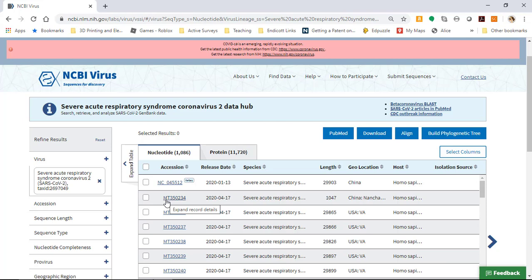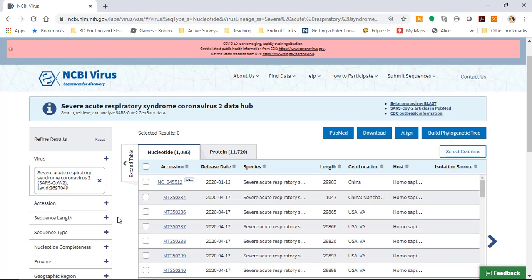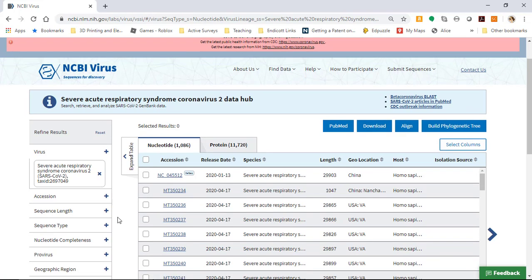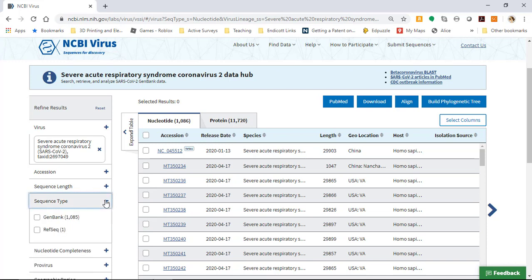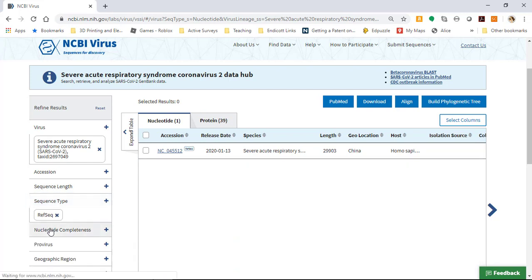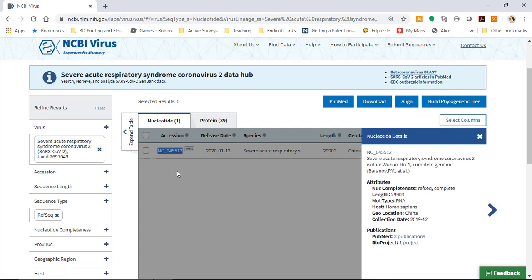That's because they're GenBank sequences and they have not yet become reference sequences. What I want to do for making the phylogenetic tree is have a rooted reference sequence that is actually the first sequence that we have for this virus. We can do that by looking at sequence type. You see there's only one RefSeq available, so I can select it. And now I have the accession number for the reference sequence.